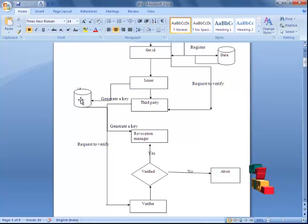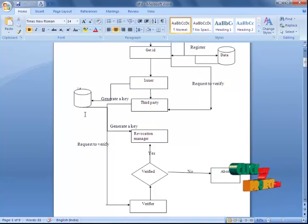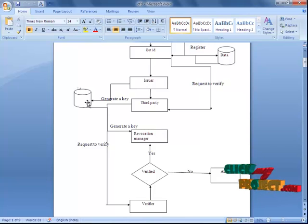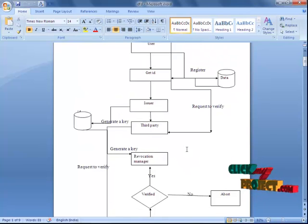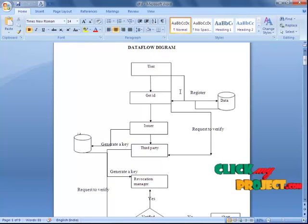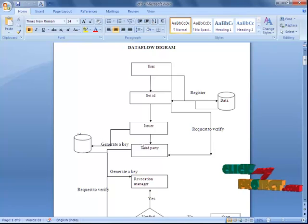The public key and private key, both keys will be separated and maintained in a particular database. When the user enters our application, first the public key is generated — that is, they can view only the encrypted message. After verification is processed, the third party enters, and the user can get their own private key and view their original message. That covers our data flow diagram.